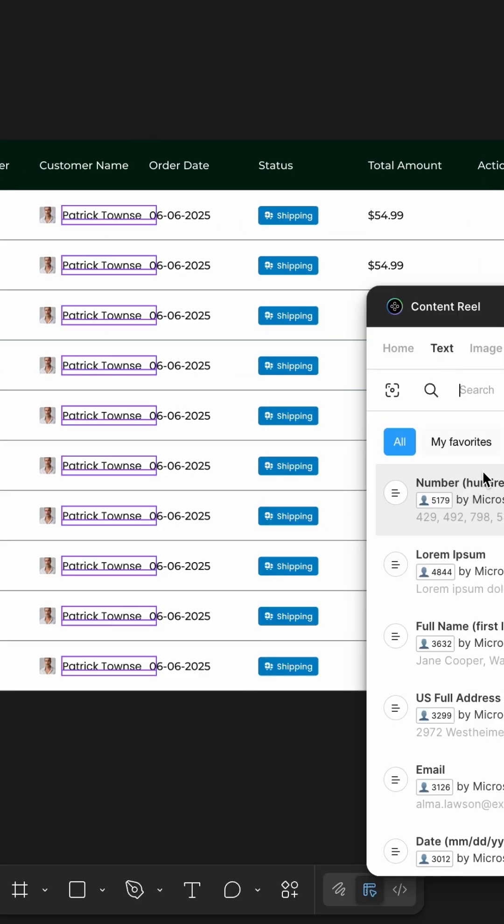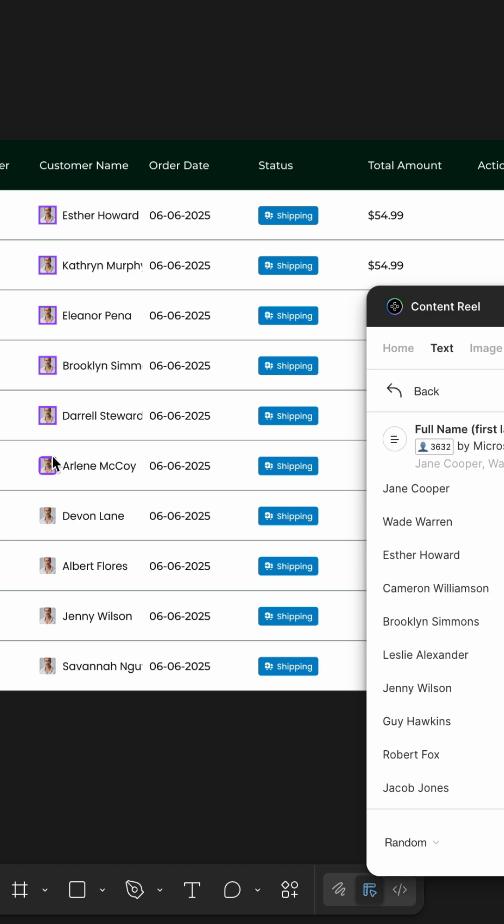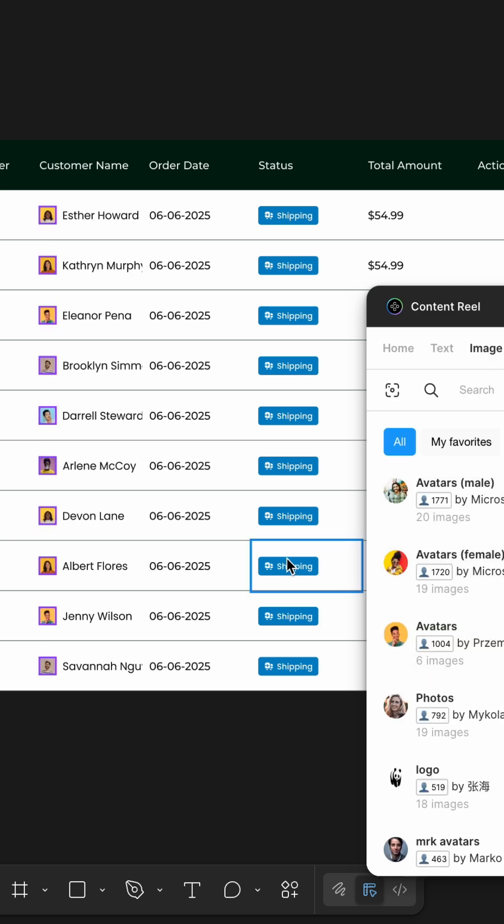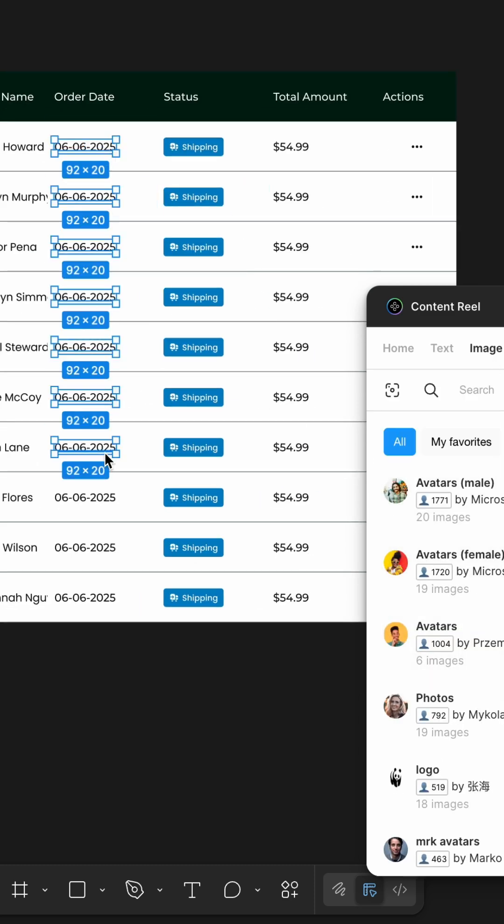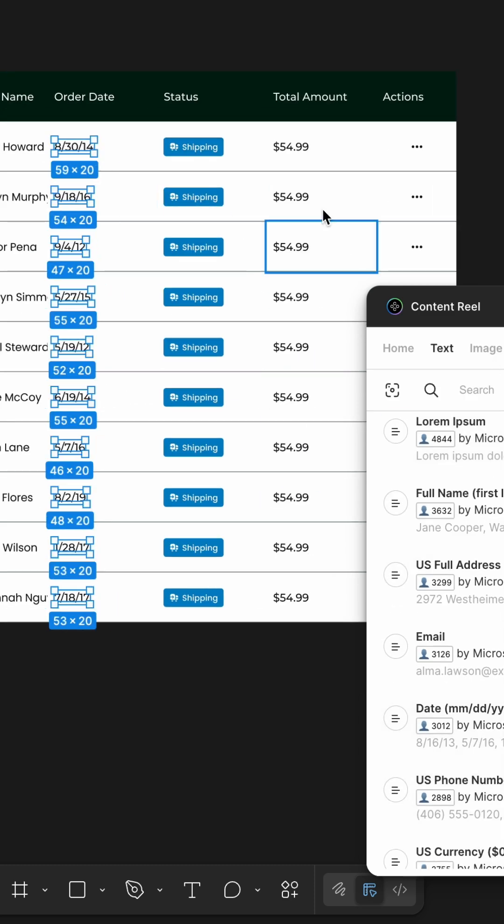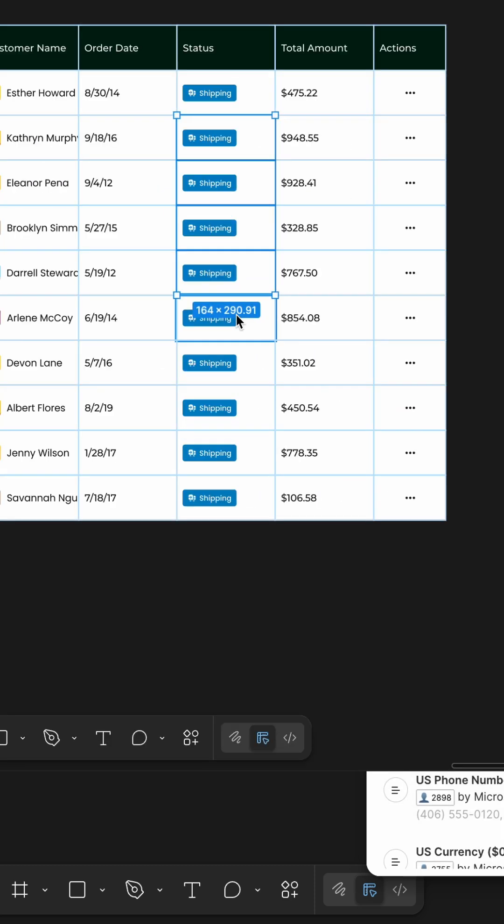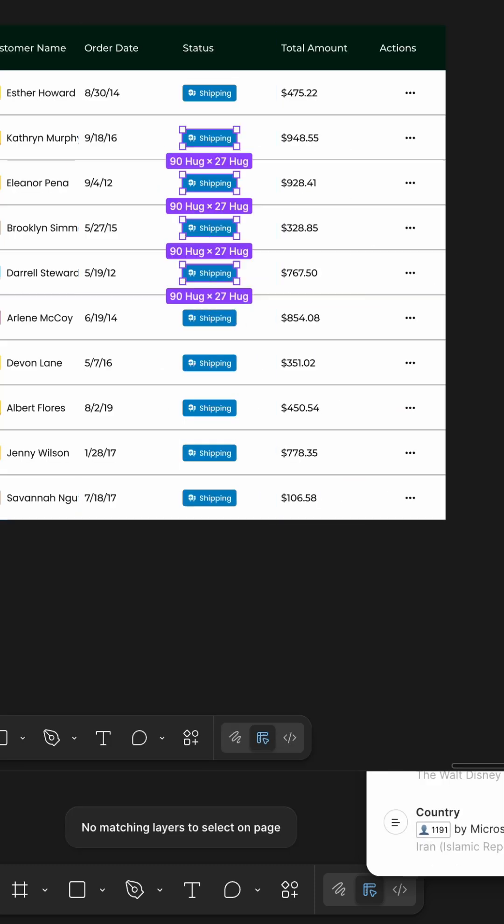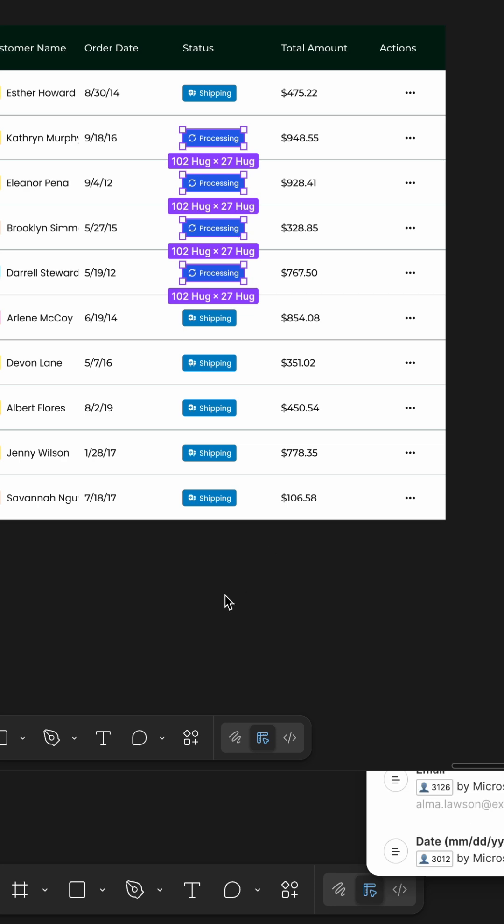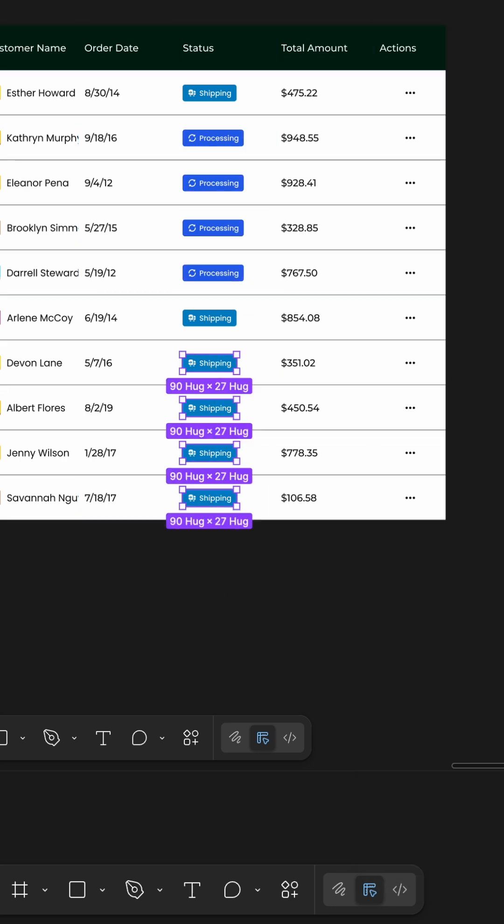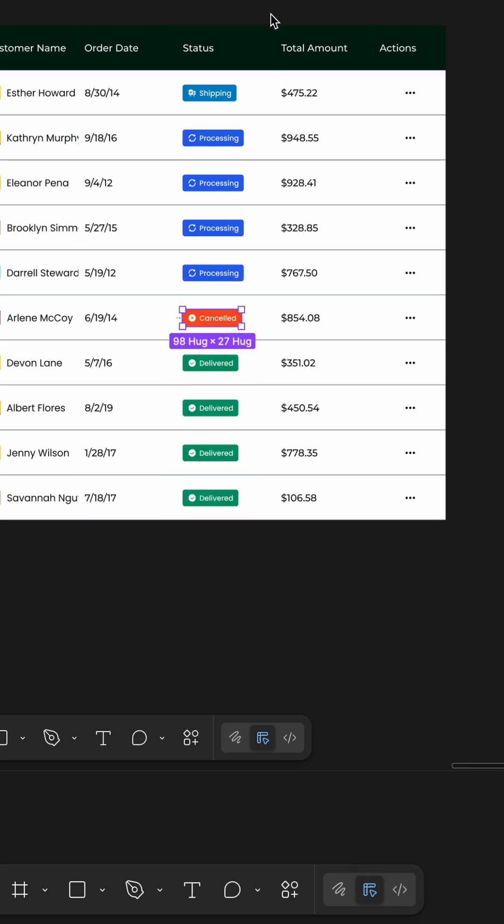I used the Content Reel plugin to auto-populate names, avatars, dates, and amounts to make the table look real. The status column was updated manually with values like processing, delivered, and canceled.